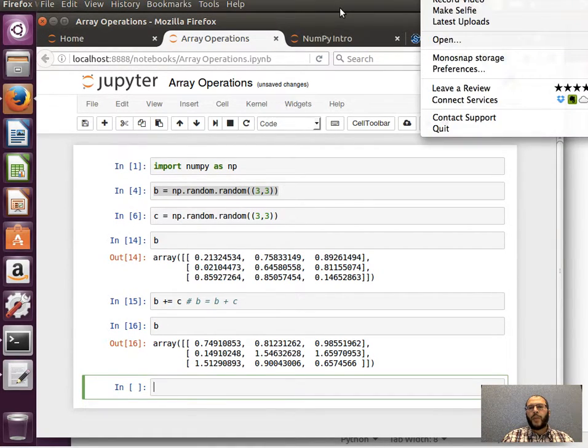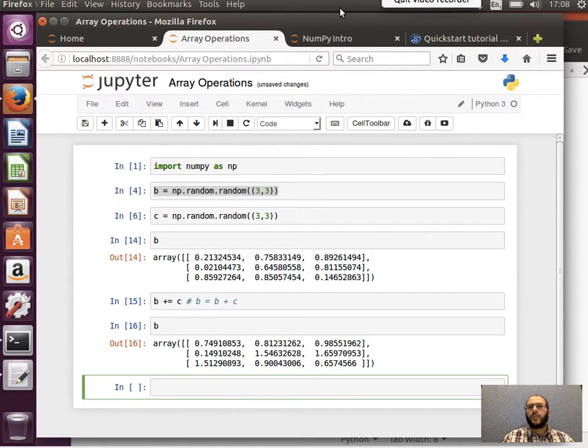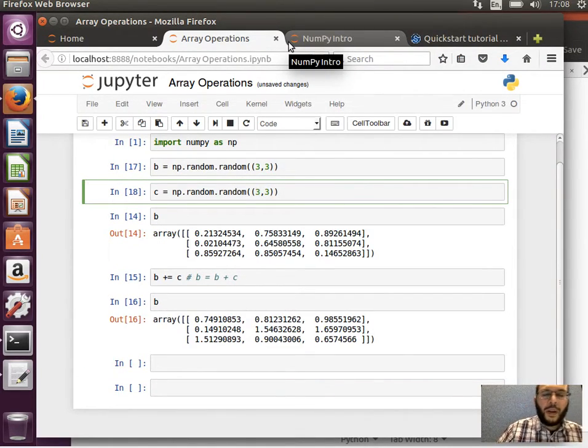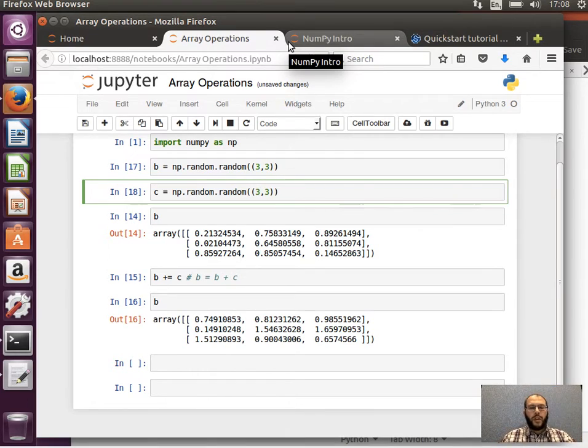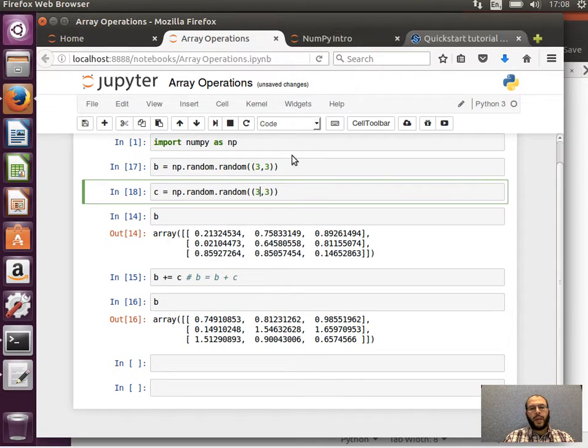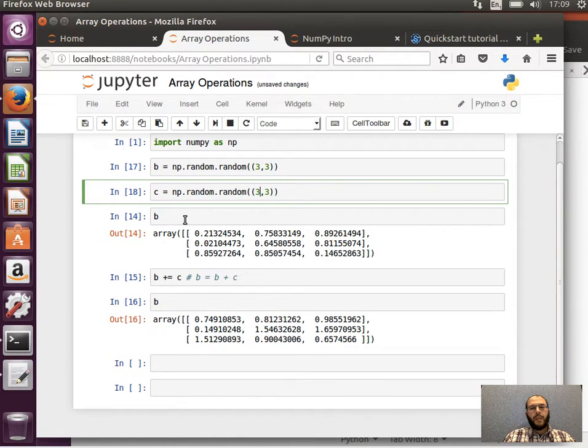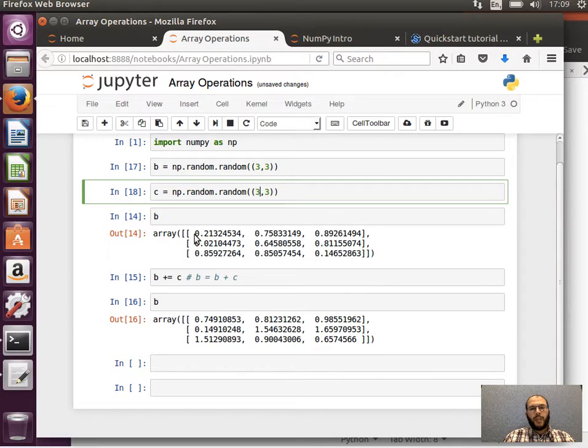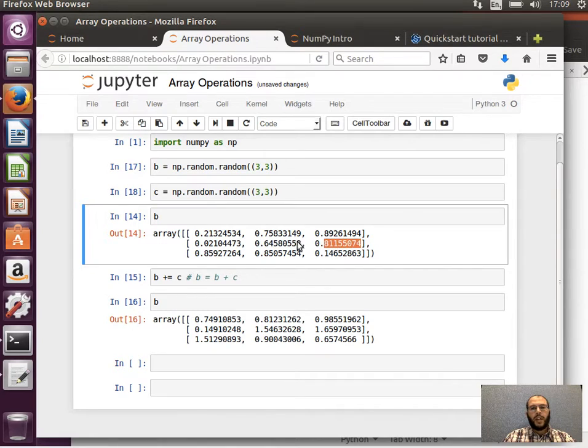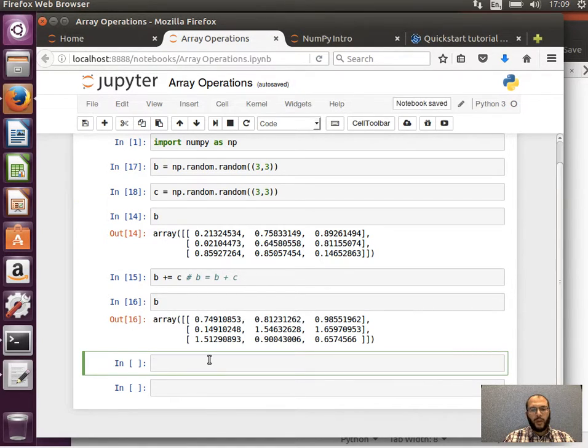And the last function I wanted to show here is to raise the array to an exponent. So again, element-wise, meaning if I wanted to square the array B, that means I will square this element and this element and this element and so on and so forth. What I can do here is I can say B star star 2.